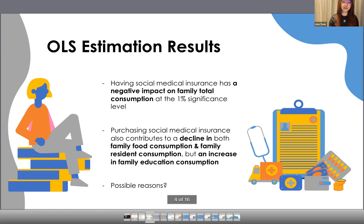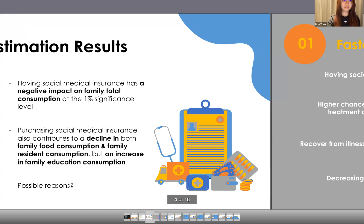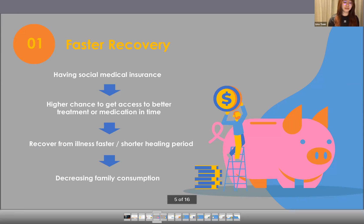But are there any explanations for this phenomenon? I think of two that could be consistent with this result. The first one is faster recovery. Having social medical insurance means that people now have a better chance to access better treatment or better medication in time, so they can recover from illness faster or have a shorter healing period. As a result, family total consumption is spared from costs involved in long periods of healing.